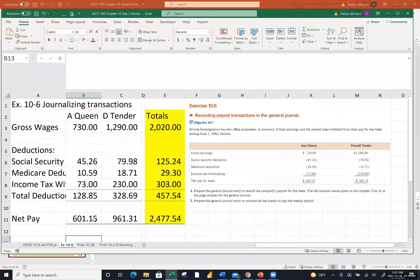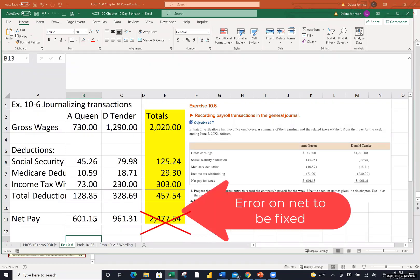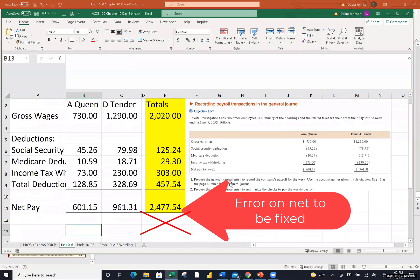Let me move on to 10-6. I wanted to make sure we had a couple of opportunities to cover the journal entries because, as I mentioned in the last class, this is the longest journal entry you will probably see — definitely in this class, probably the longest journal entry you're going to see in the accounting classes at Cerritos. In order to have enough time to do the payroll register, I put in yellow totals for you. There are two employees in this company — one's called Queen, one's called Tender.